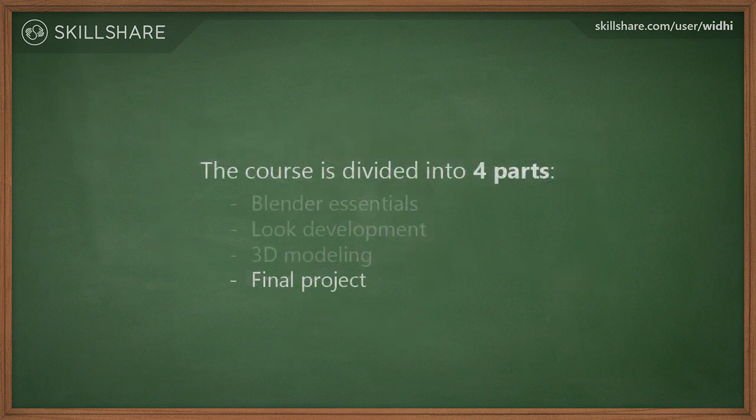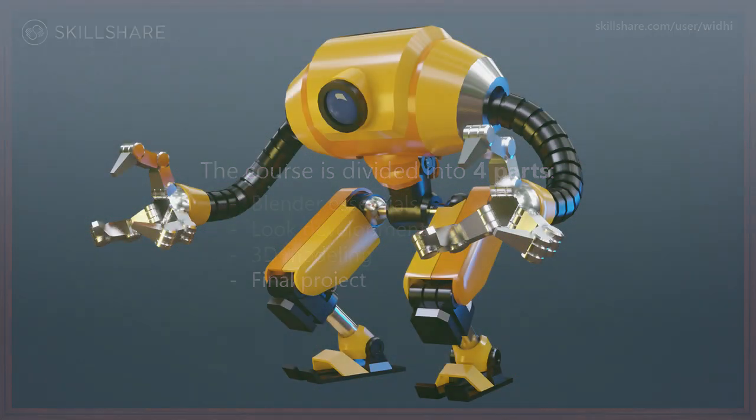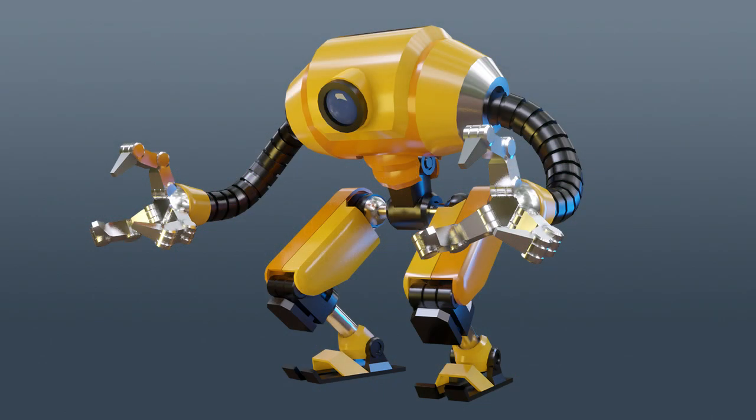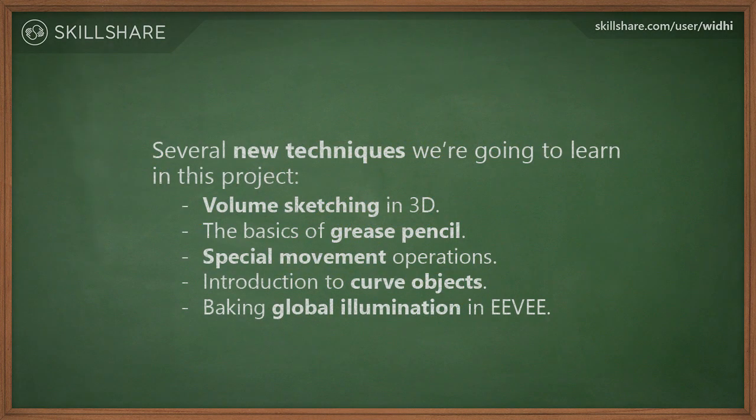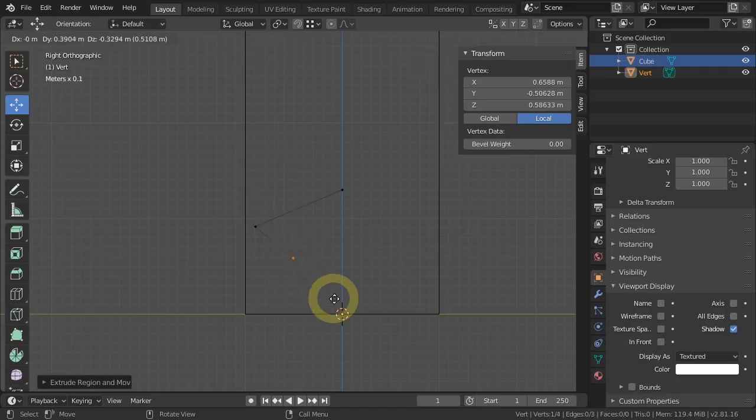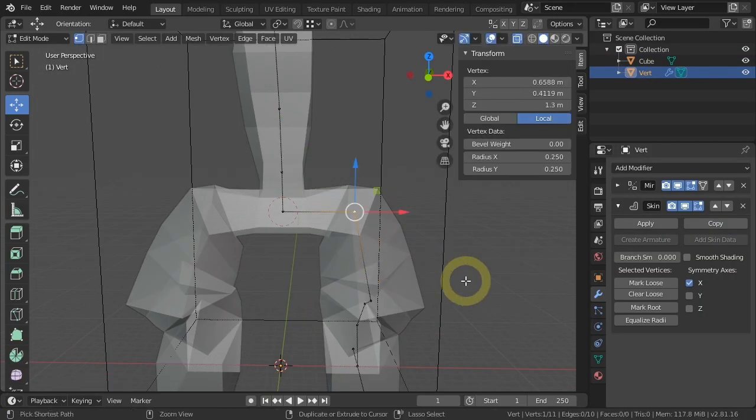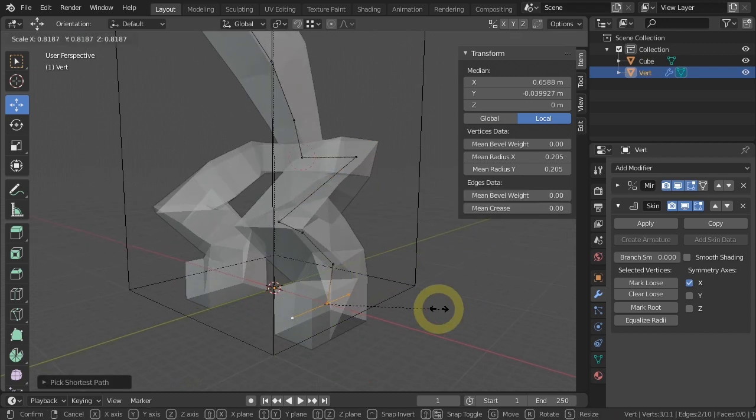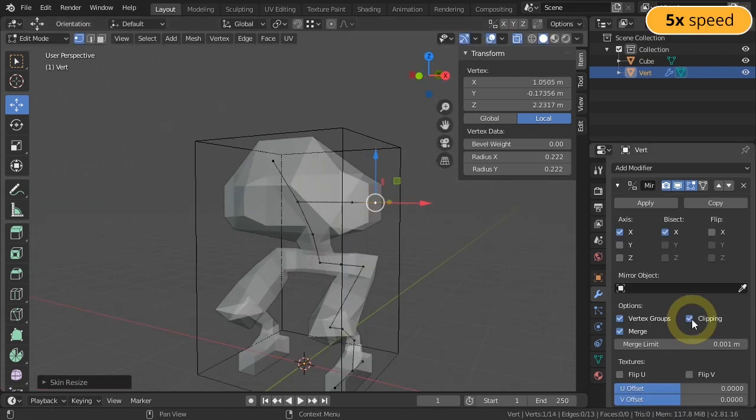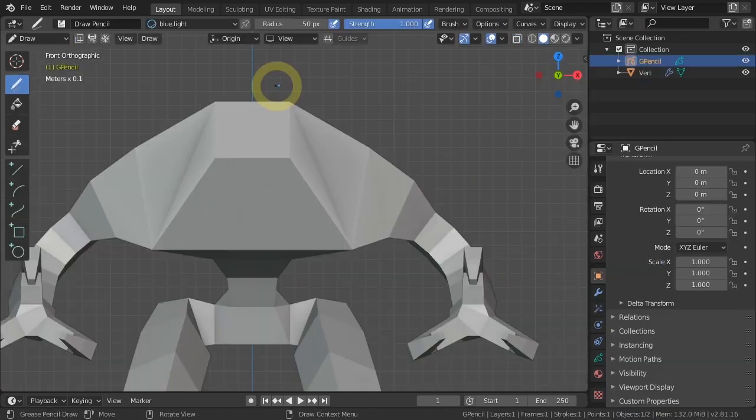Finally, in the fourth part of this course, we will do the final hands-on project which is making this robot. We are going to make use of most of the things that we've learned previously, but also learn new things along the way, such as how to sketch in 3D using the point-to-point modeling techniques combined with the skin modifier.